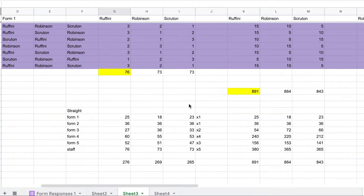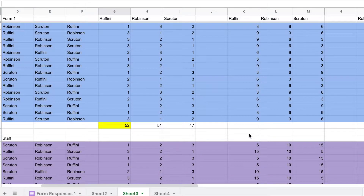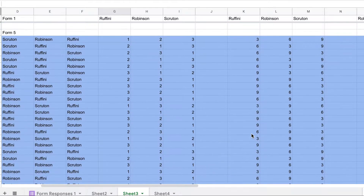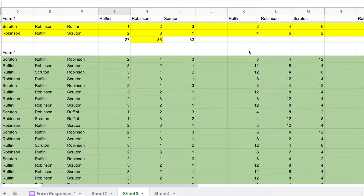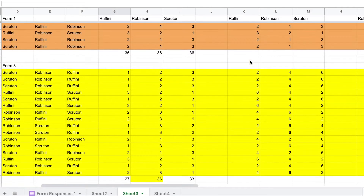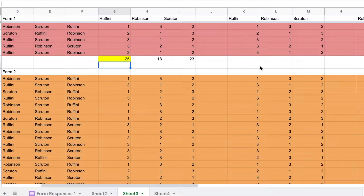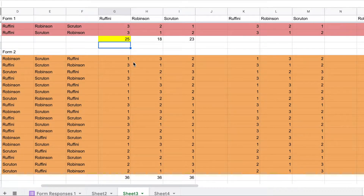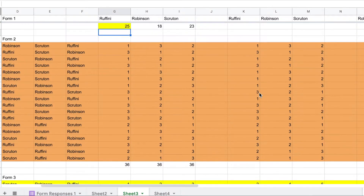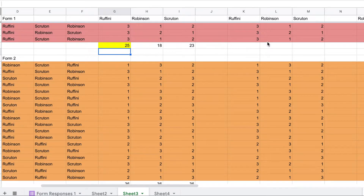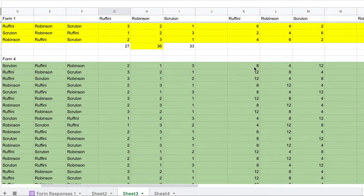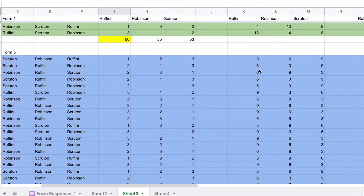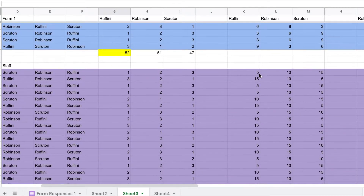In the end, we get a total number of points. Staff votes count as five times a grade seven vote, Form 5 as three times, Form 4 as four times, Form 3 as two times, and grade eight the same as grade seven. So for grade sevens and eights, nothing changes, but grade nines get twice the value, grade 10 four times, grade 11 three times, and staff five times.